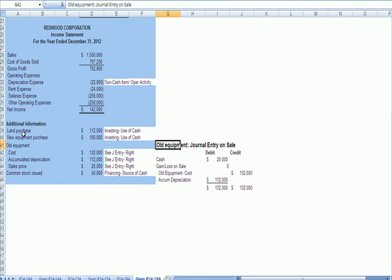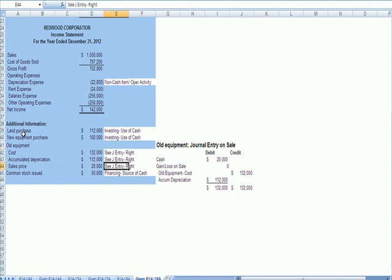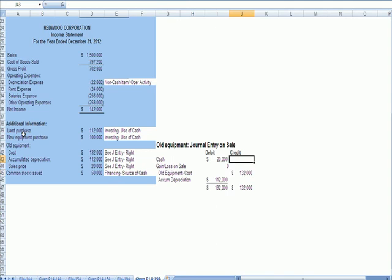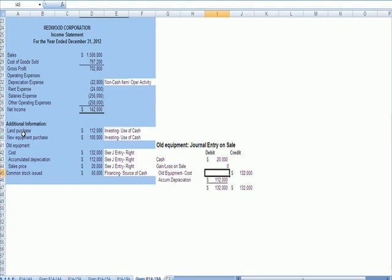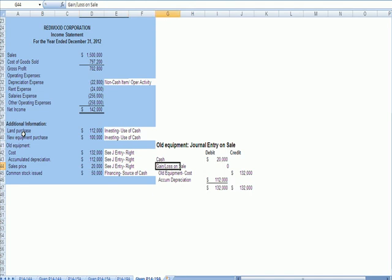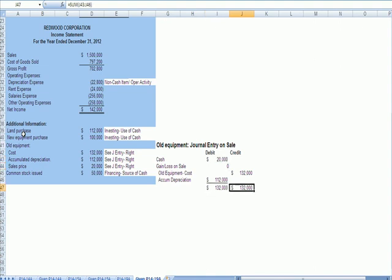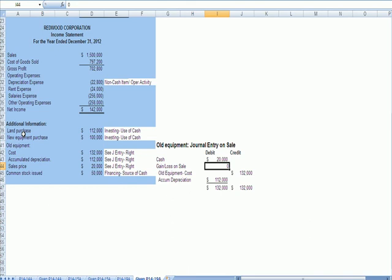Then we see down here that we have some equipment, and we have an equipment transaction. We have the cost of equipment at $132,000. So when we make the journal entry, that is the asset that we take off the books at original cost. We have accumulated depreciation of $112,000. We remove that accumulated depreciation by debiting. We have sales proceeds of $20,000. That's an increase in cash, which is a debit. And you can see that debits equal credits, so we do not have any gain or loss on sale. If debits did not equal credits, we would have a gain or loss on sale.